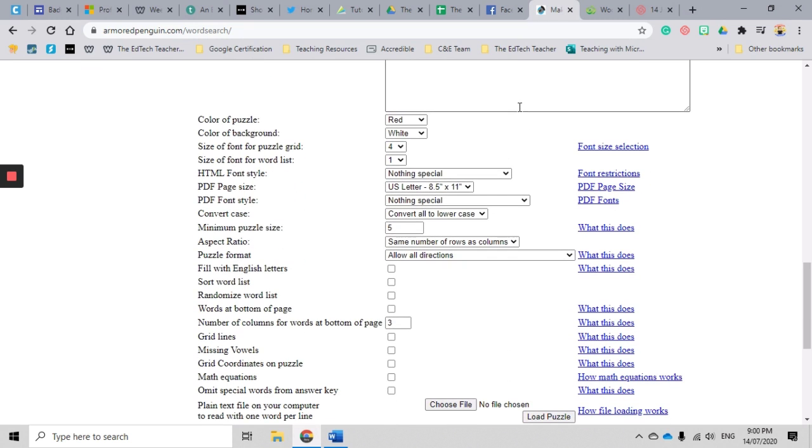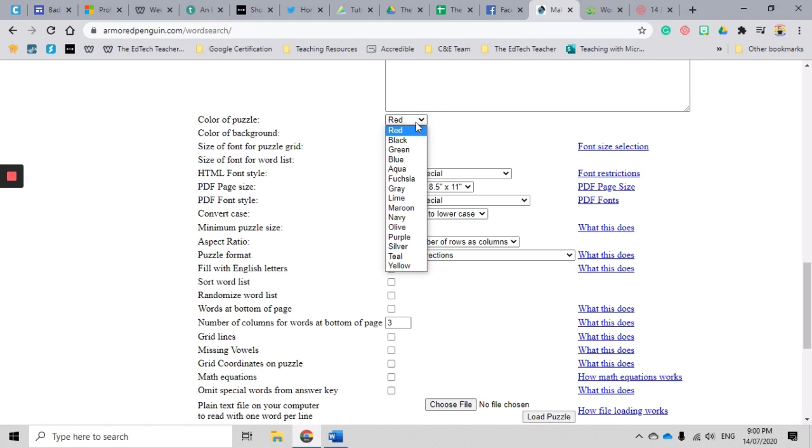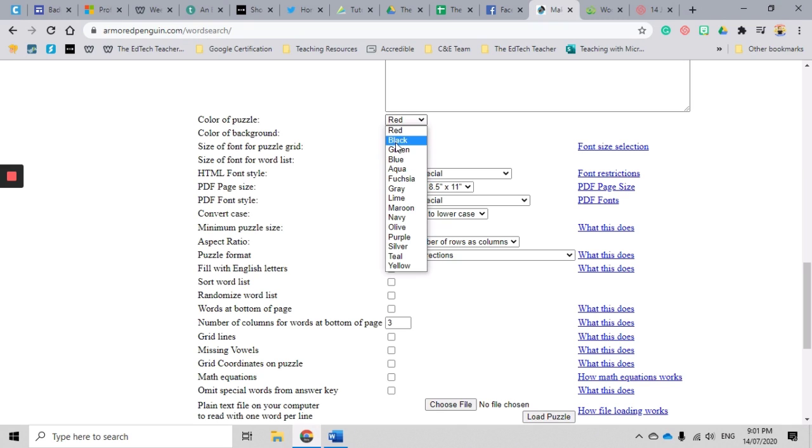Okay, let's get into some of the customizable features for your word search. So you can change the color of the puzzle - there's a whole range of colors here. So if you're lucky enough to have a color printer available to you, you might like to do that, or you might just like to stick to the plain black and white.